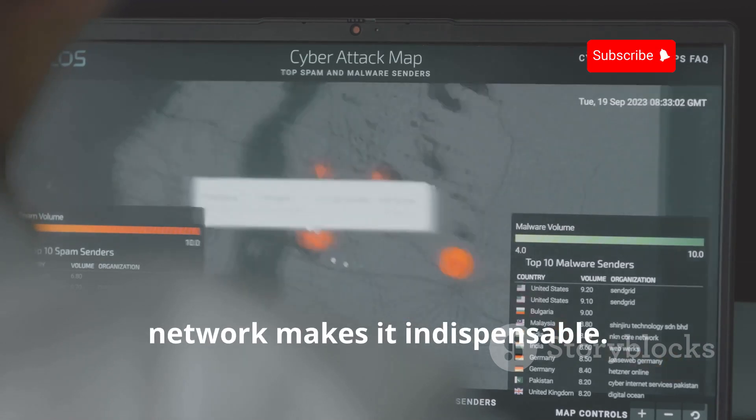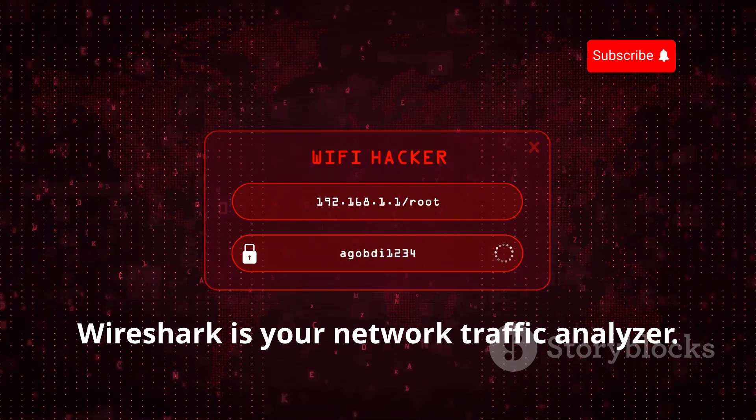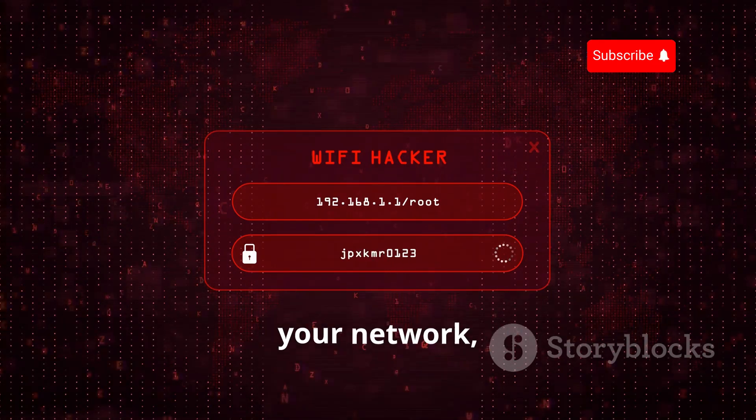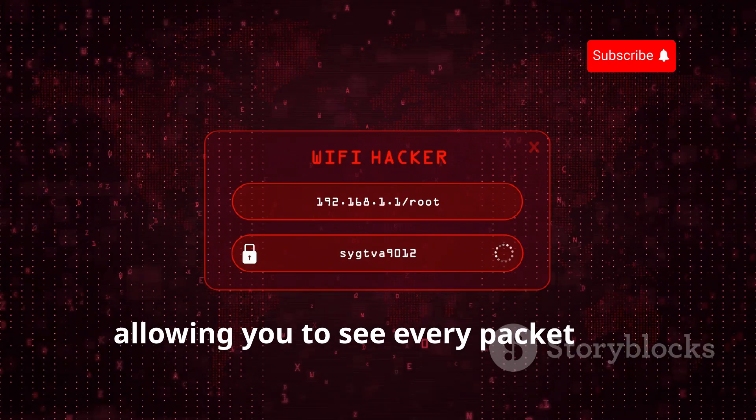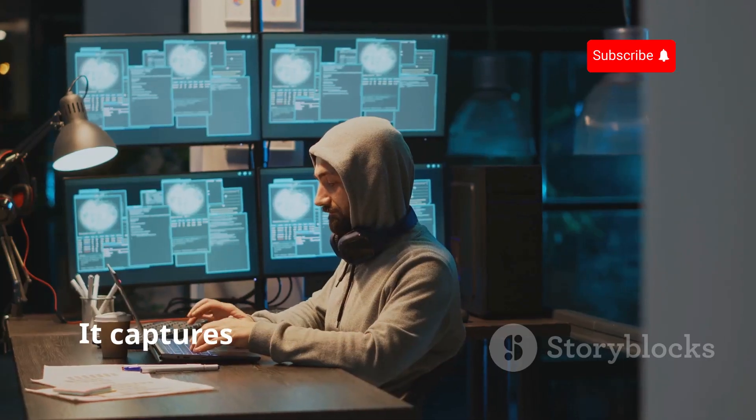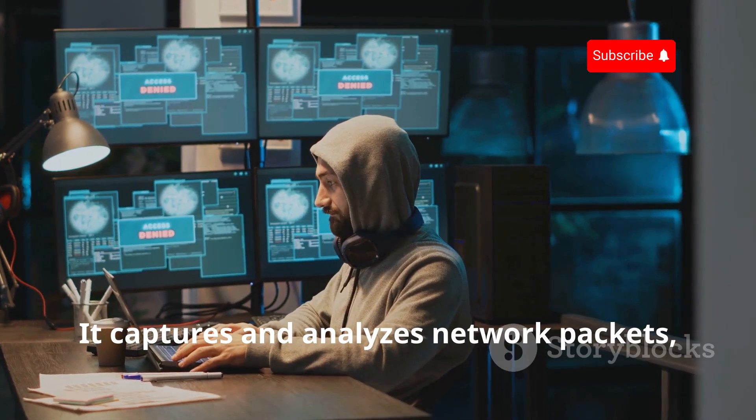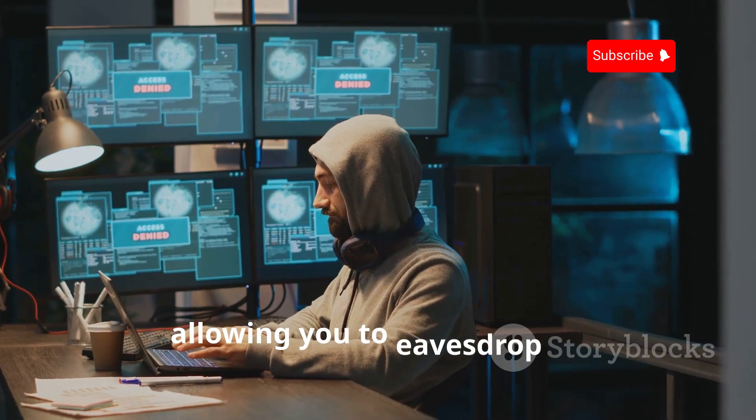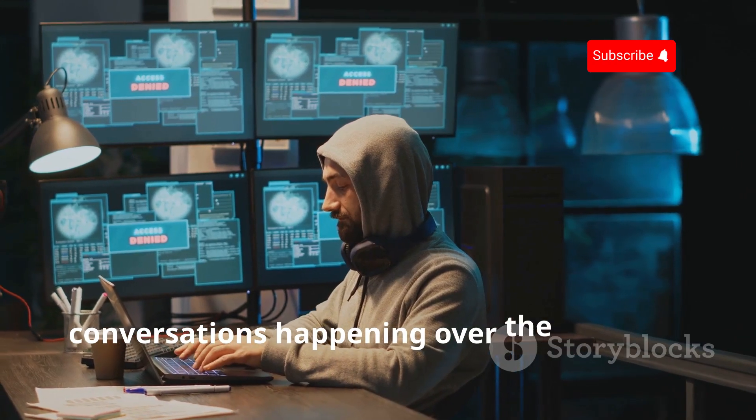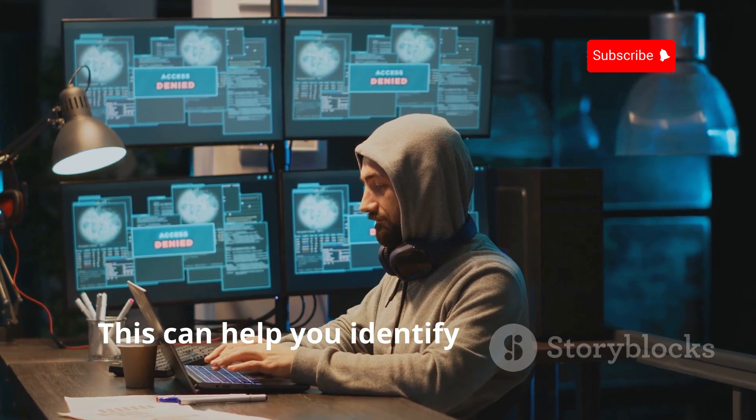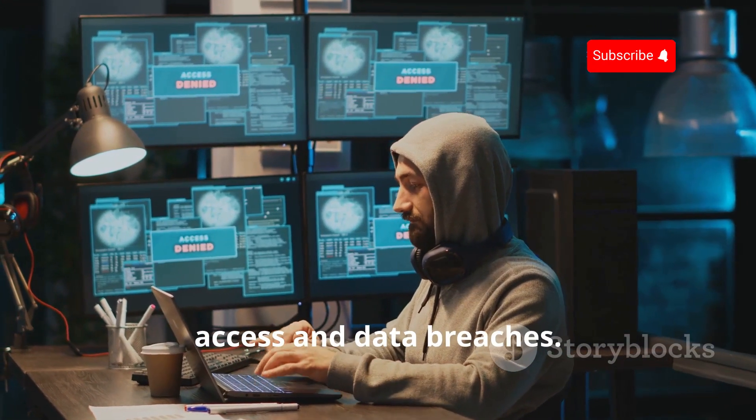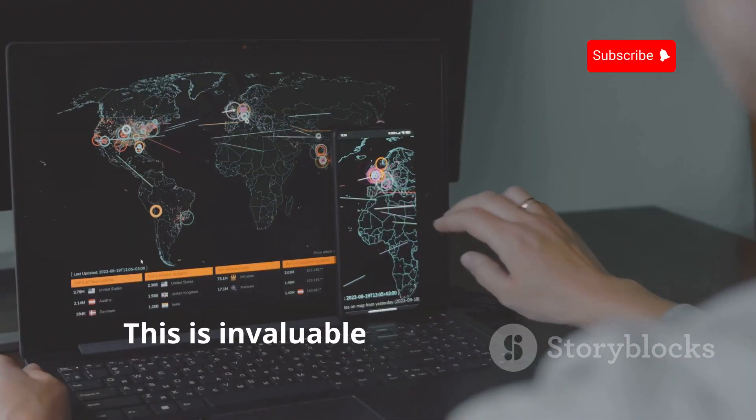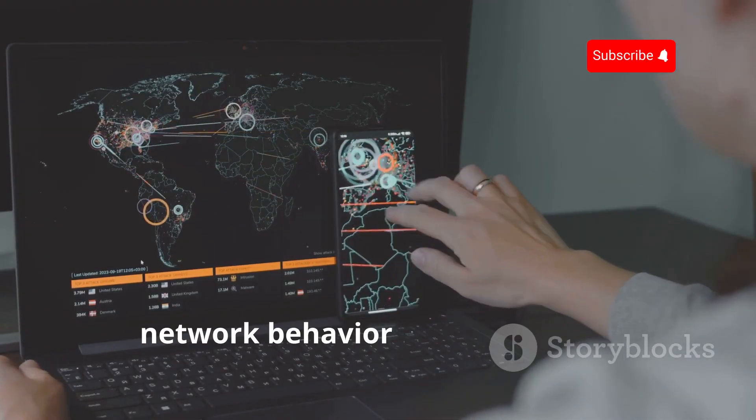Wireshark is your network traffic analyzer. It's like having a magnifying glass for your network, allowing you to see every packet that travels through it. It captures and analyzes network packets, allowing you to eavesdrop on conversations happening over the network. This can help you identify unauthorized access and data breaches. This is invaluable for understanding network behavior and identifying suspicious activities.